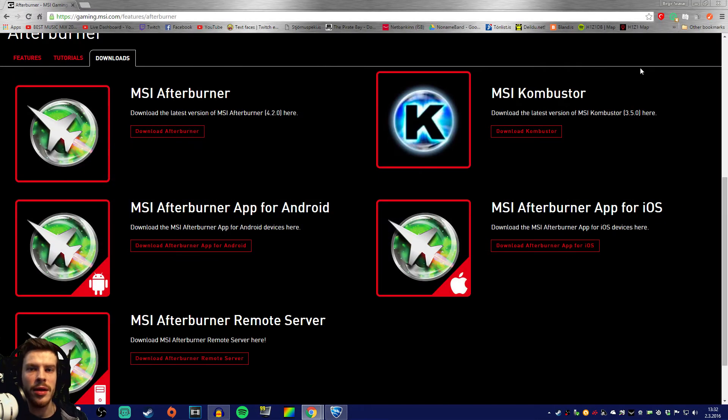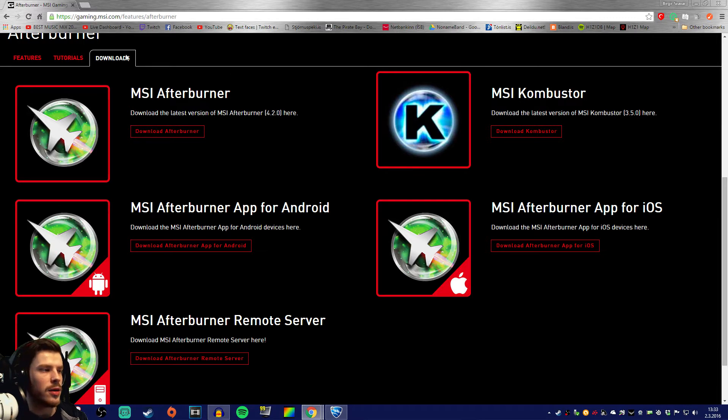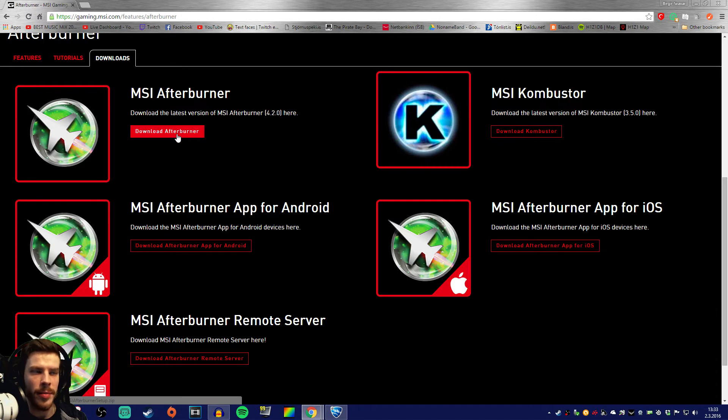To begin with, this is the website you're gonna have to go and download MSI Afterburner. To the downloads tab and right over here, that's the right program.